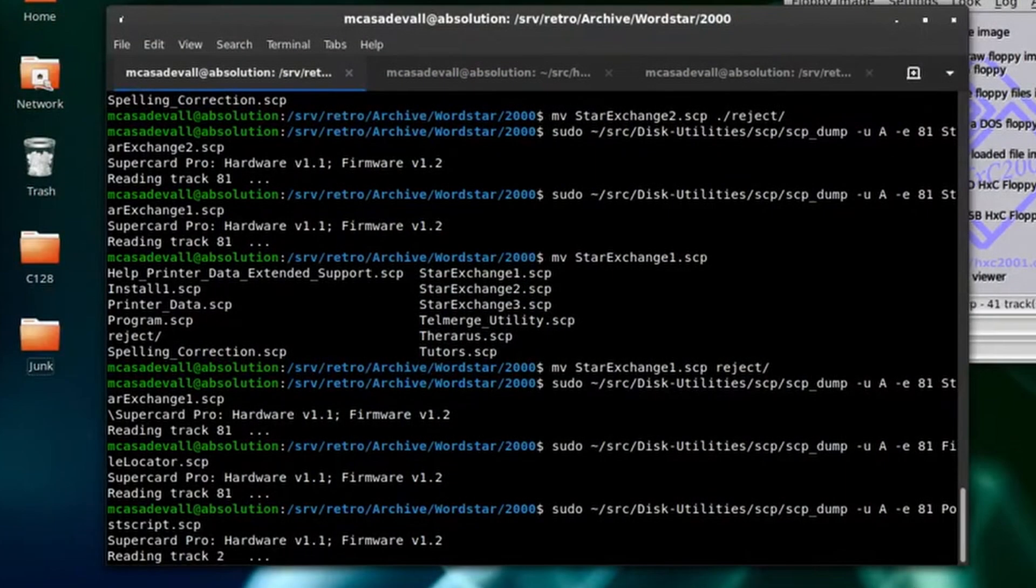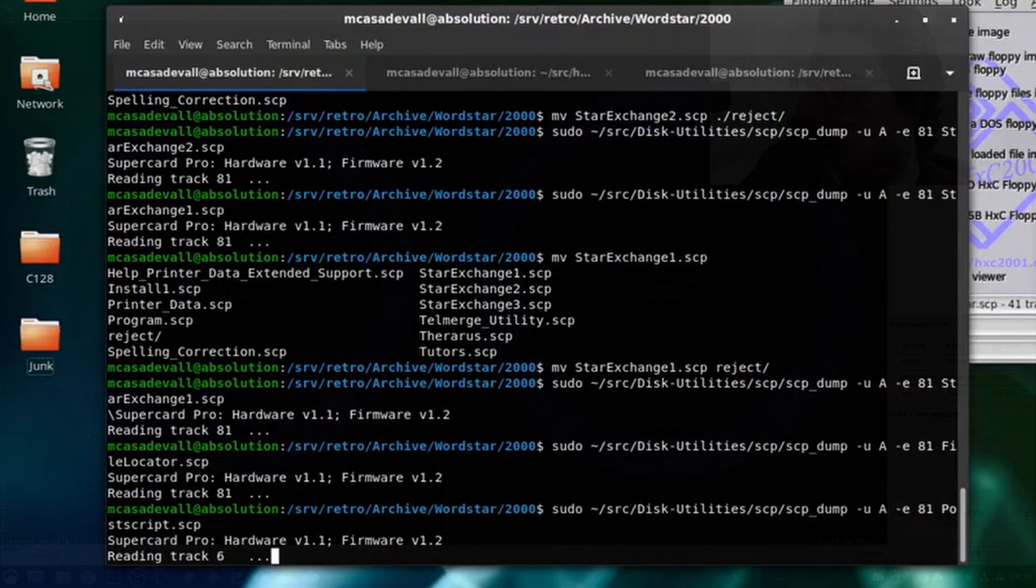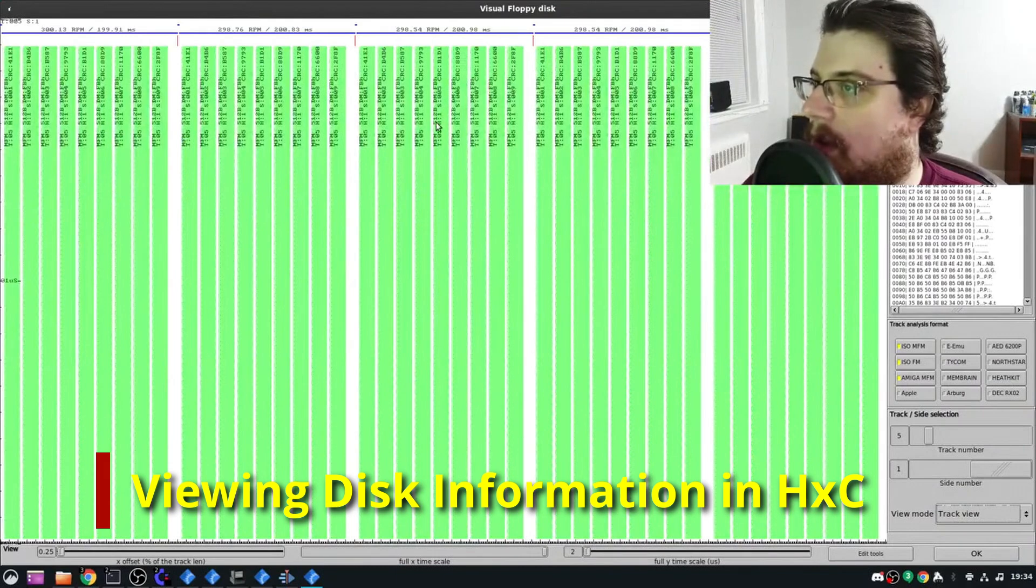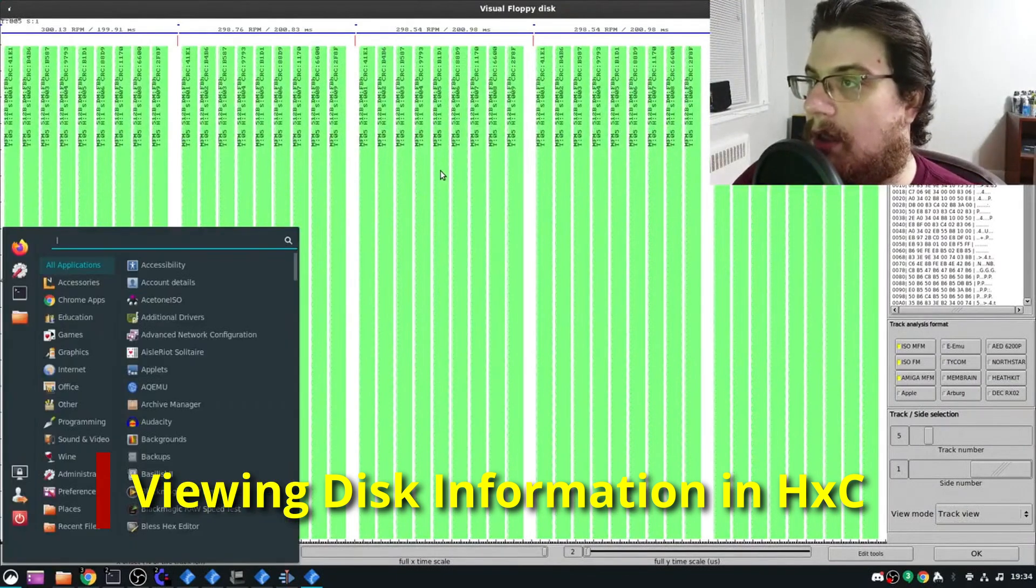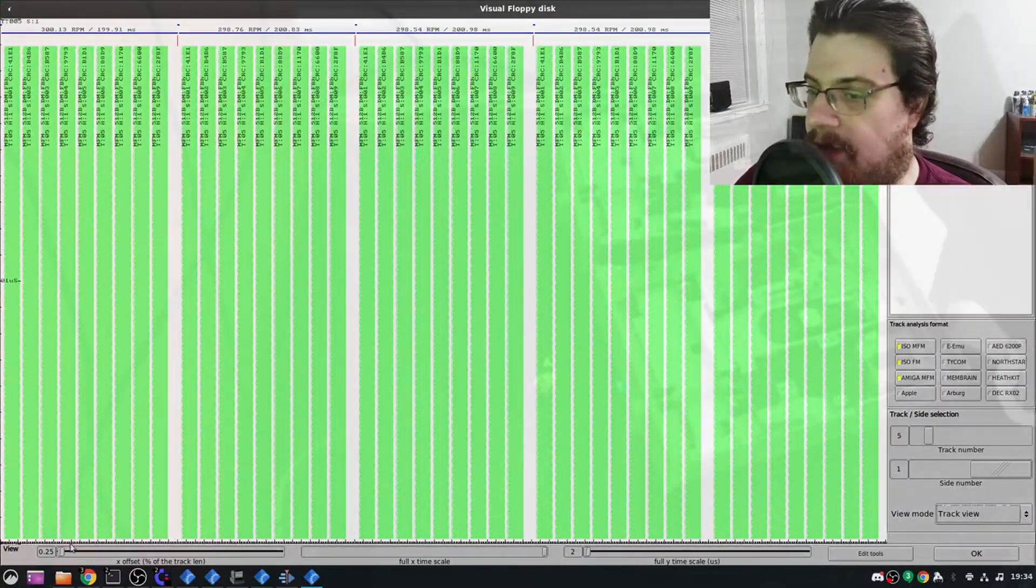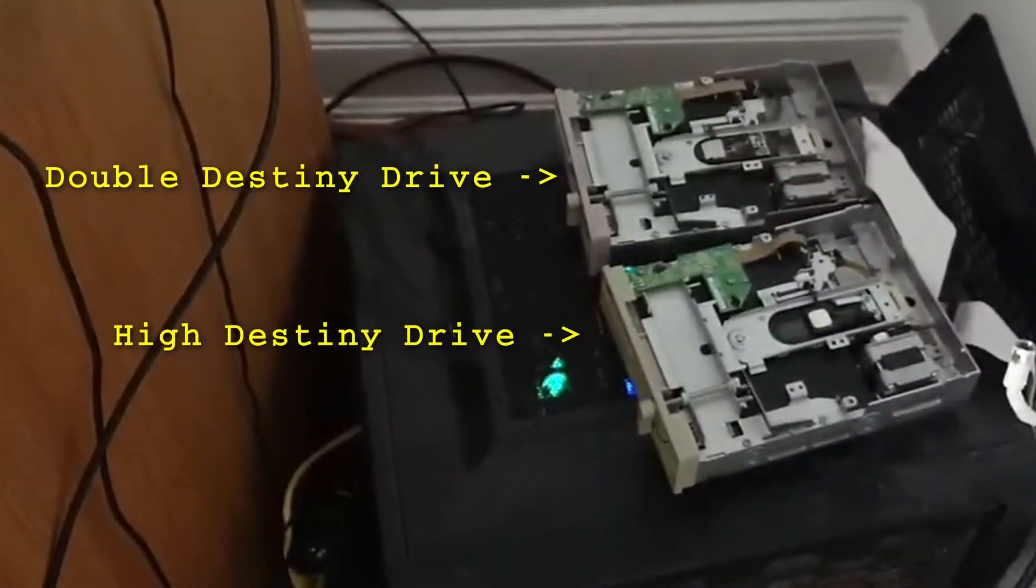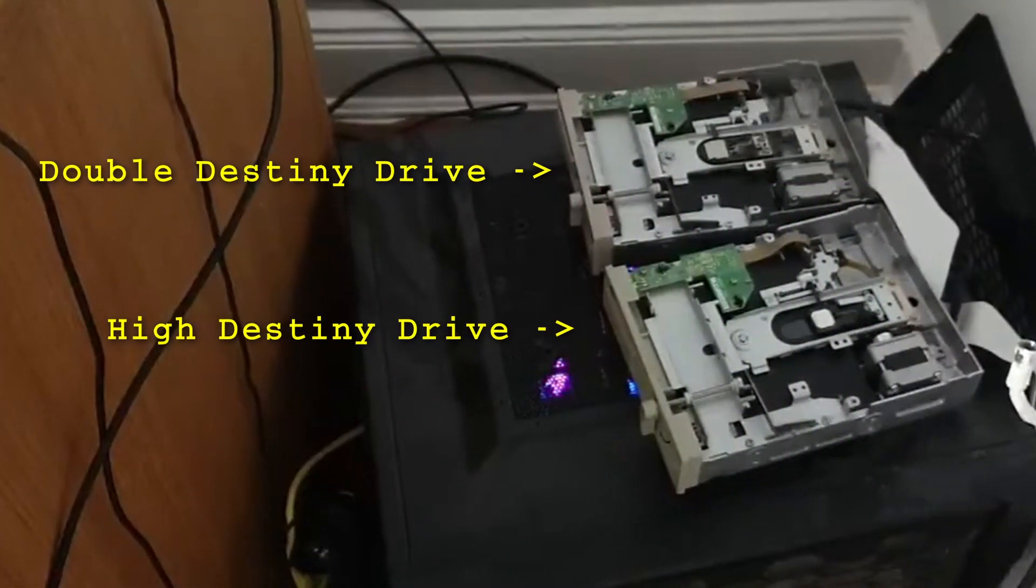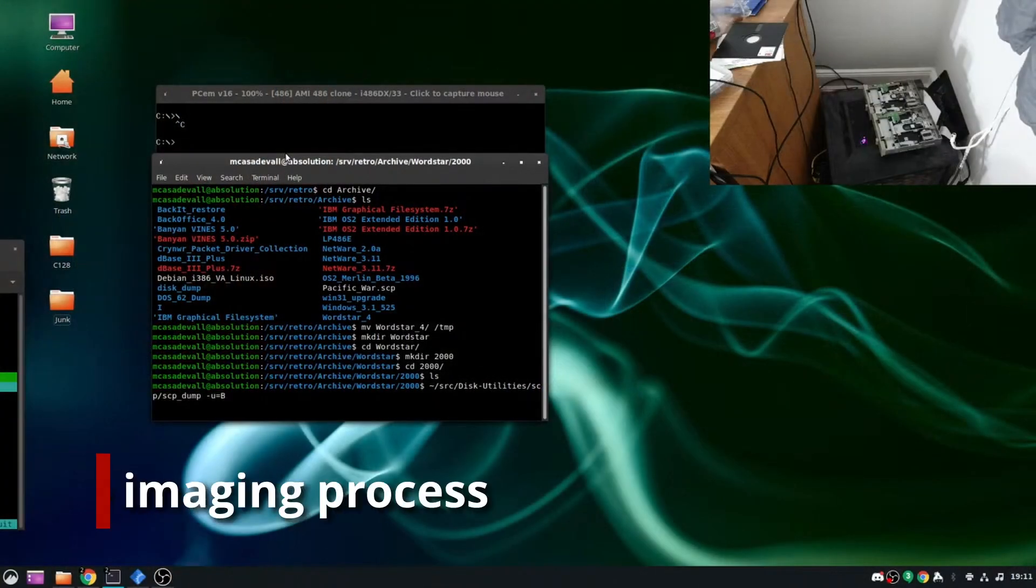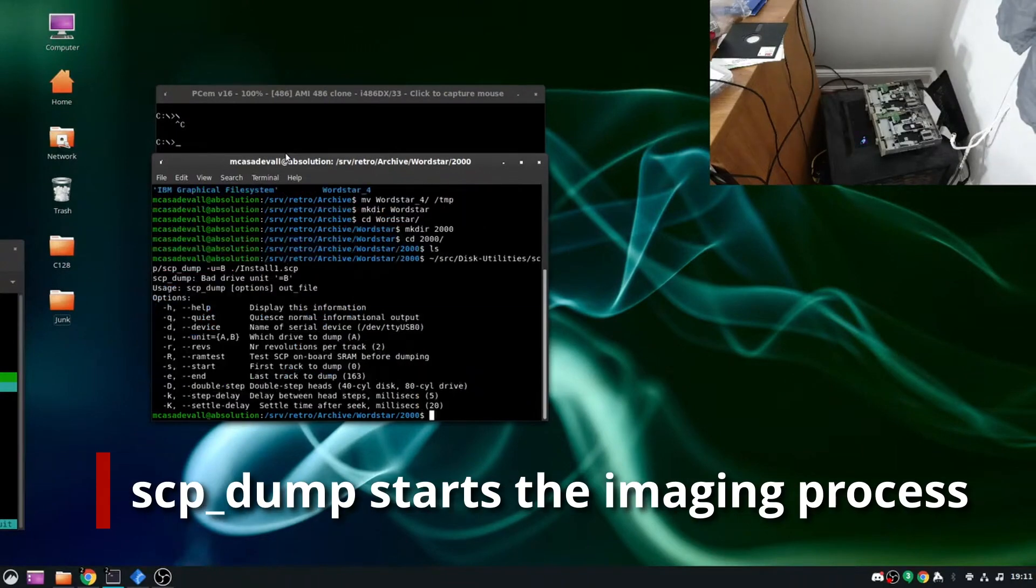Now, I intend to do a more in-depth video on magnetic flux preservation, but the very short version is that this step allows me to essentially make a magnetic photocopy of each disk, and is generally the gold standard in floppy disk preservation. For 5.25 inch disks specifically, it's important that the disk and drive type match. That is why I have both double density and high density drives connected.